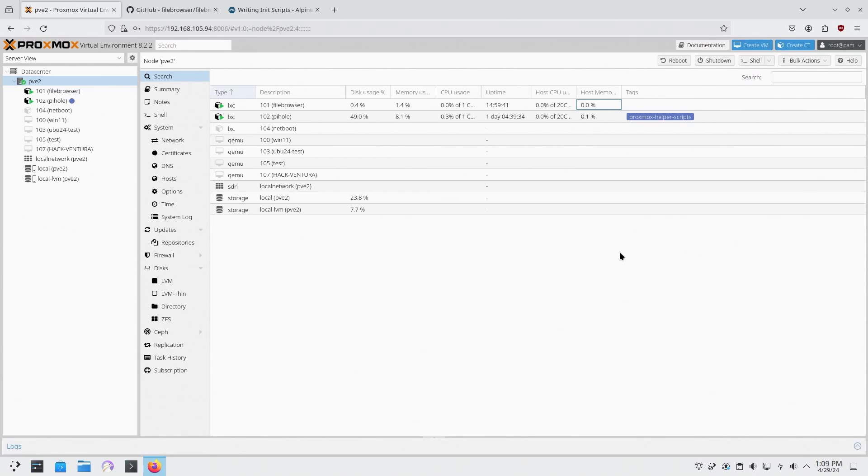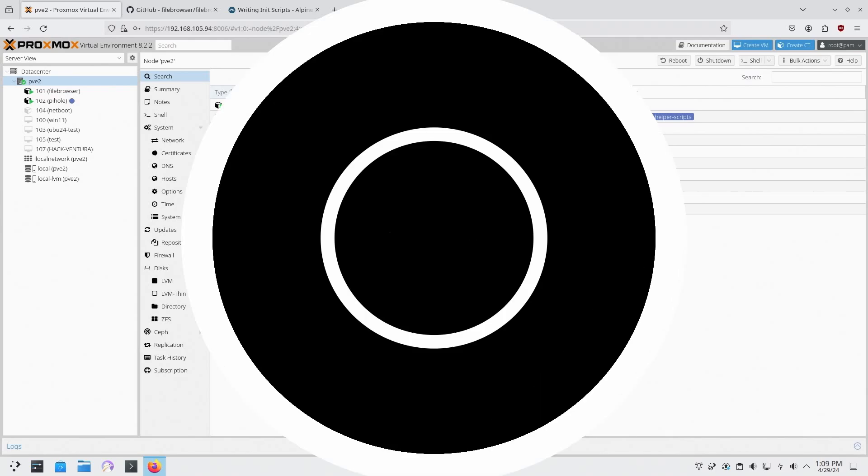Alright, so today we're going to be putting together a Linux container from scratch which starts a service. So let's get started.